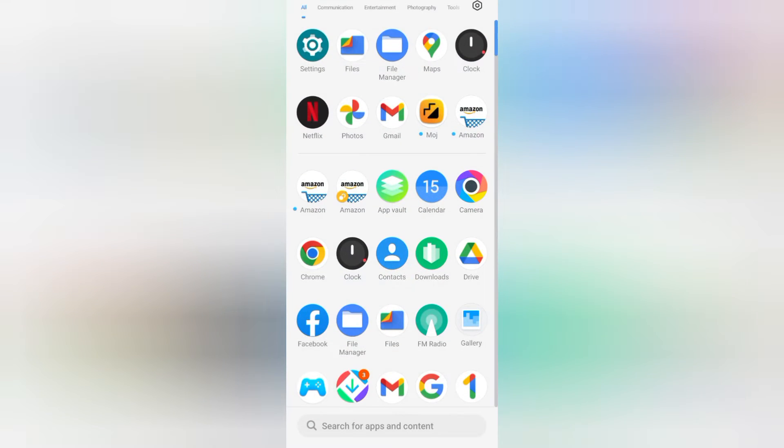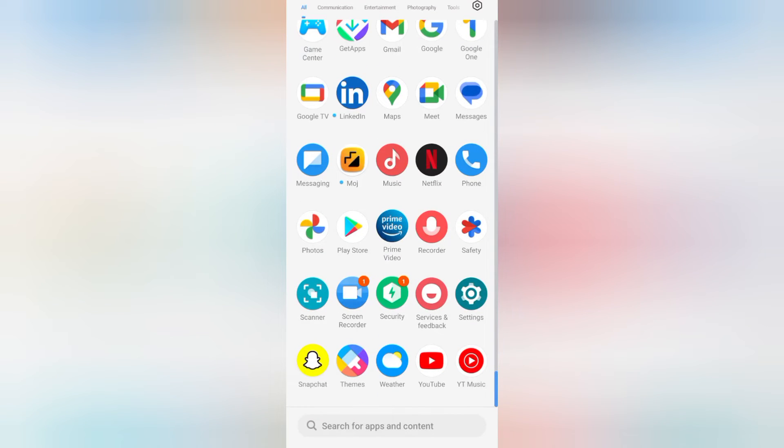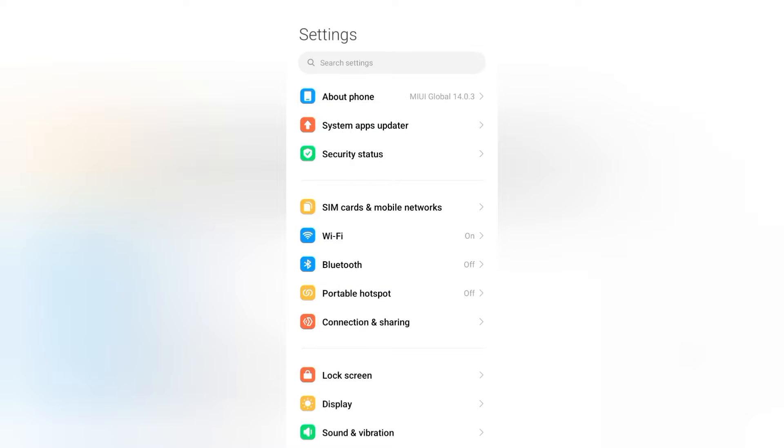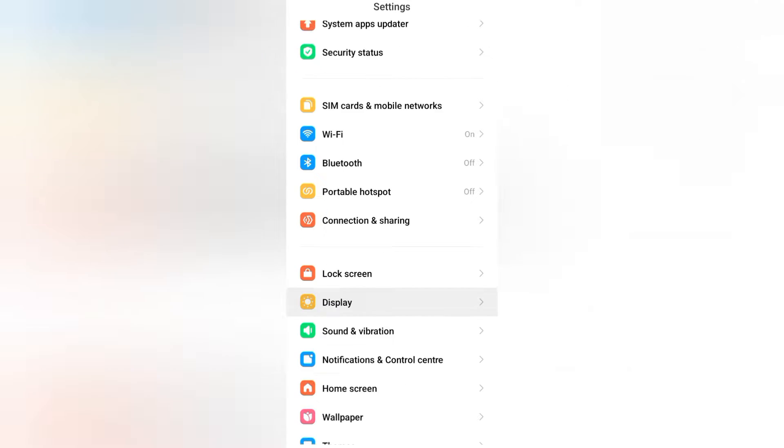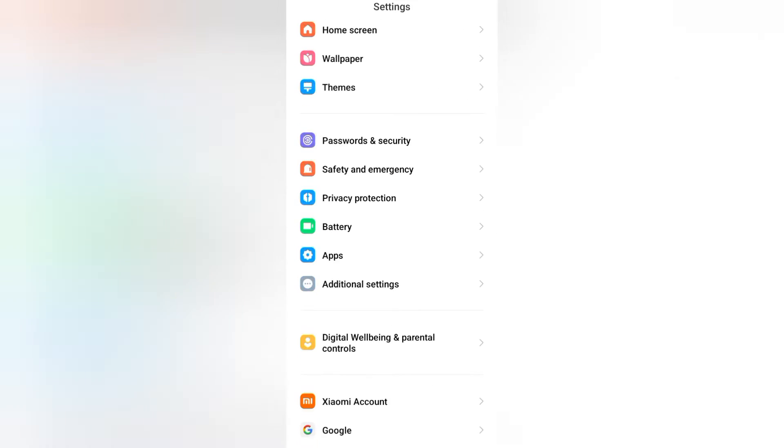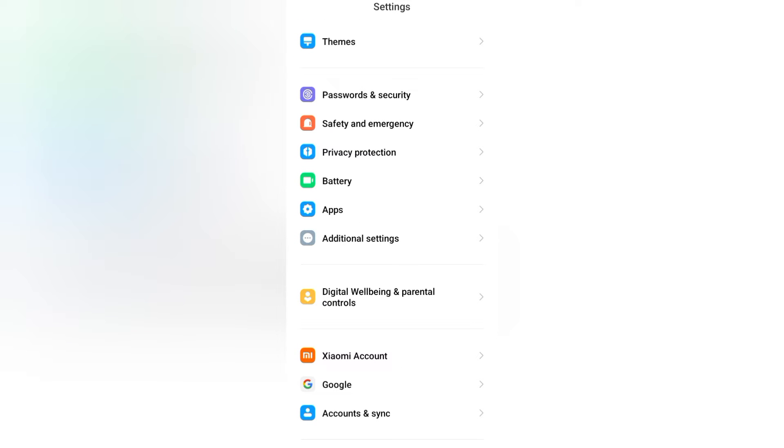Let's start the video. First, tap on Settings, then scroll down and click on Additional Settings.